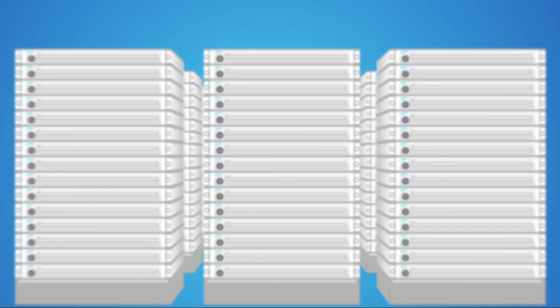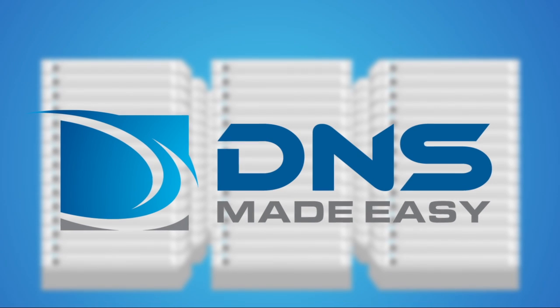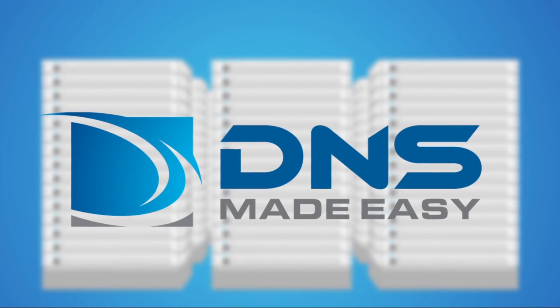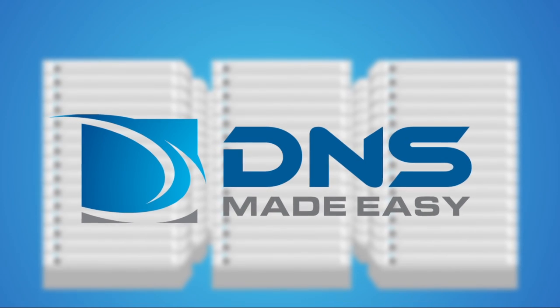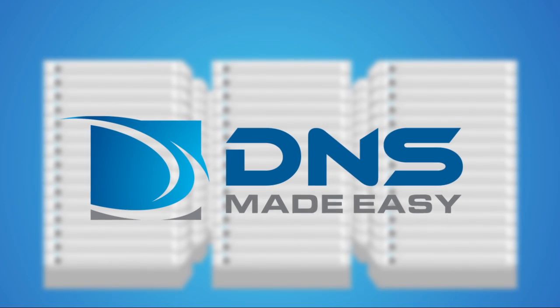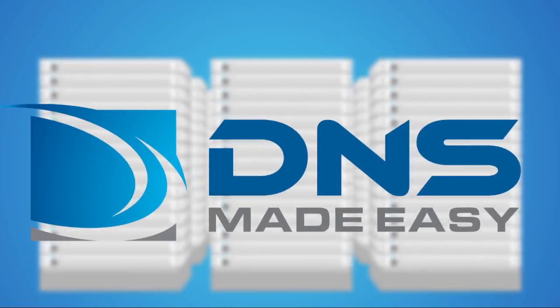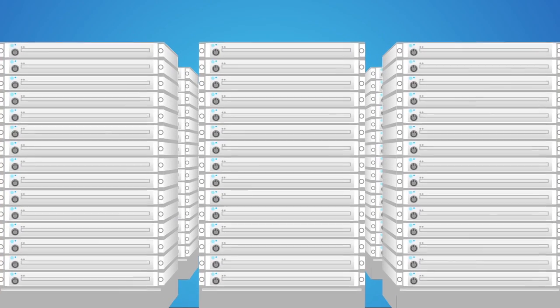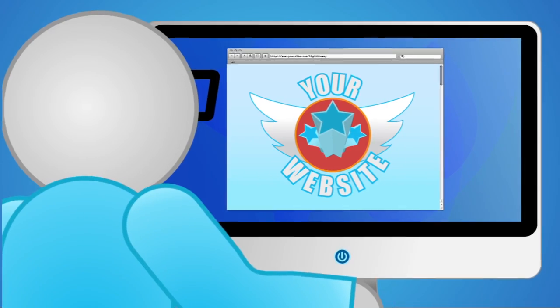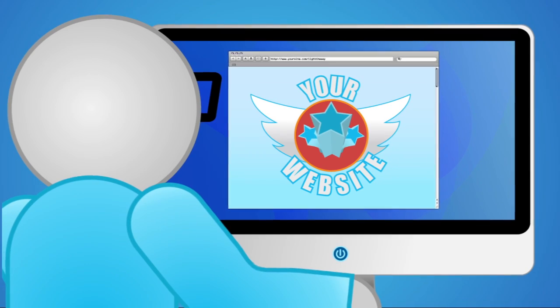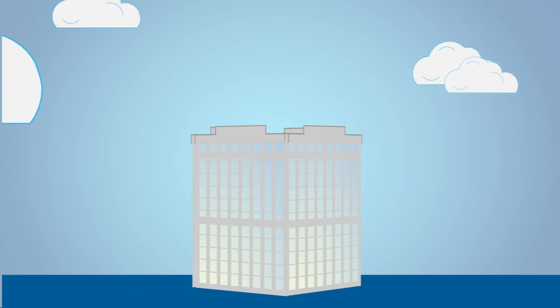That's where DNS Made Easy comes in. Our DNS experts manage and maintain the most dependable DNS network worldwide. We designed our network with not only the stability of your online presence in mind, but with the growth of your company as well.